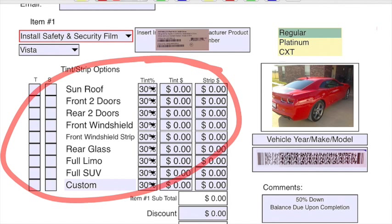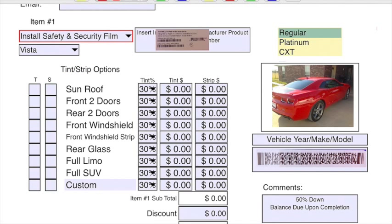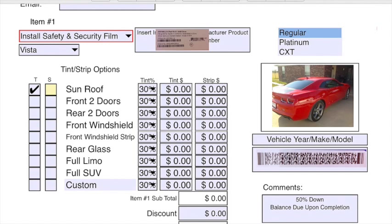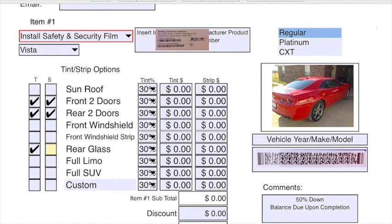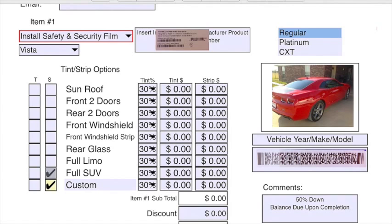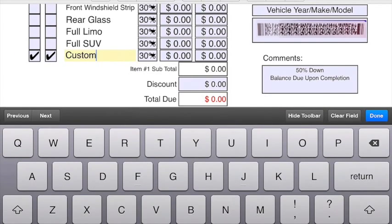This is where it gets pretty different too. Your tint strip options. The T column is obviously for tint, the S column is for stripping. You can select both. If you're going to both strip and tint the front two doors, you'd check both. If you're just going to strip them, you'd just select that. If you're going to just tint them, you would just select that. You can check or uncheck as many of these as you want to. If you're going to do the back three windows, then do rear two doors and rear glass maybe. There's also a custom section down here at the bottom.